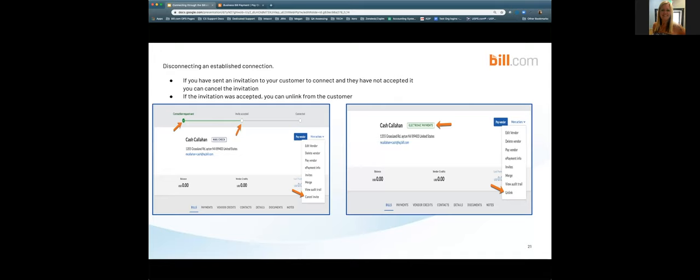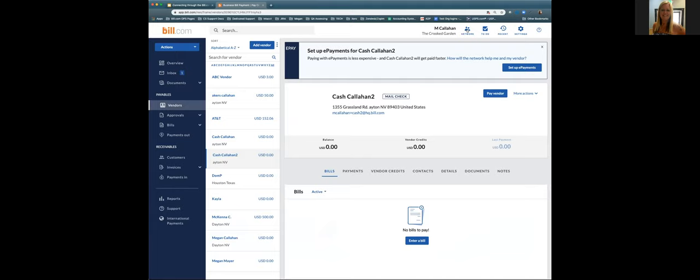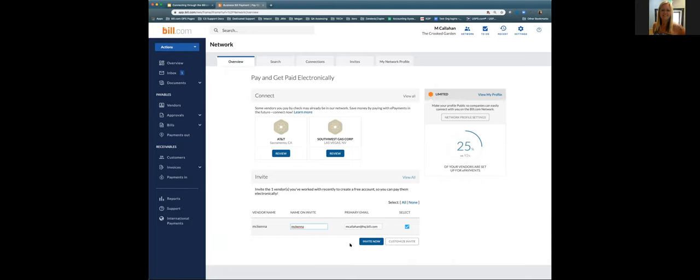That concludes our presentation — we finished in a little under 40 minutes. I want to leave the next few minutes open for any questions about connecting through the network, anything specific you've encountered that we didn't cover, or questions about the overview page or connections page. Kelly will be available to answer those questions.